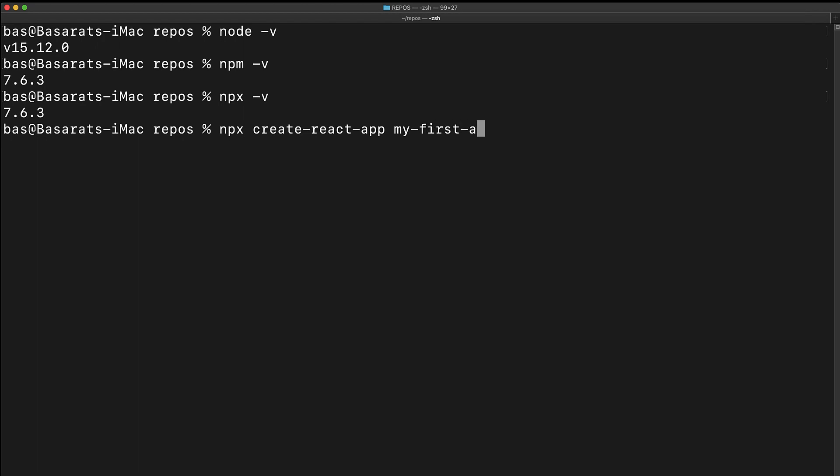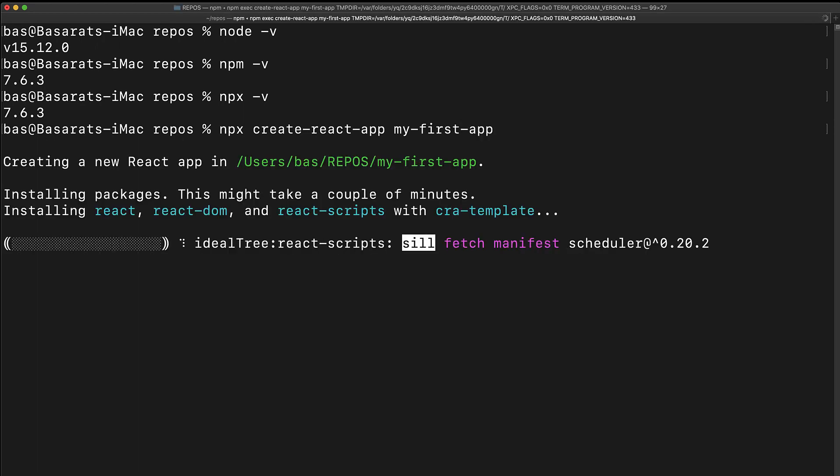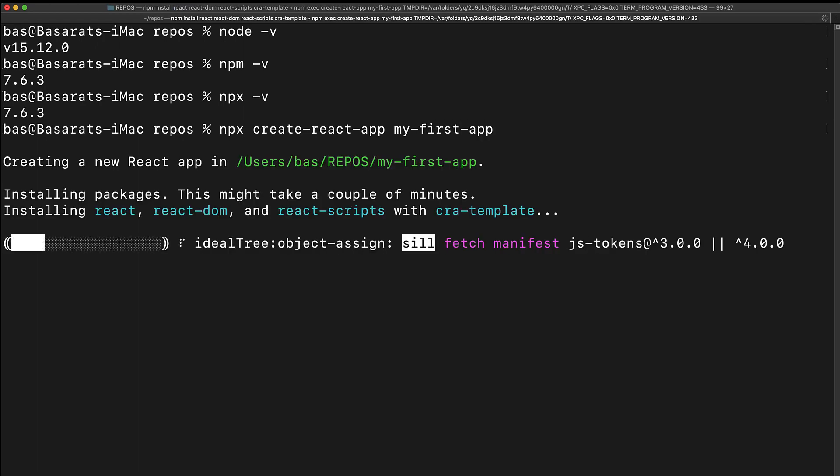For example, we are calling it myFirstApp. Now while this command executes, let's talk about React a bit. By executing this command, we have made two choices.